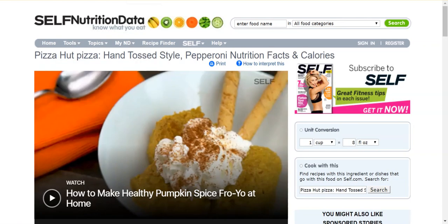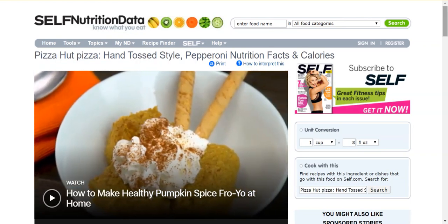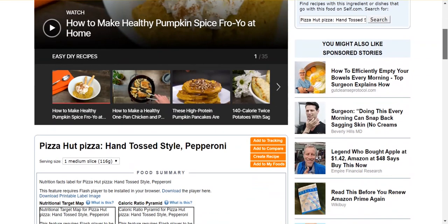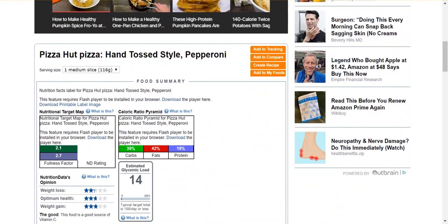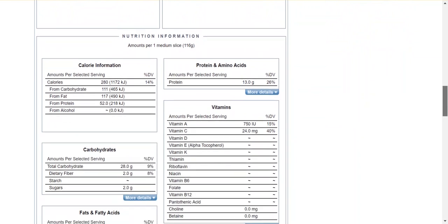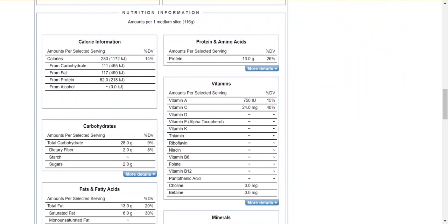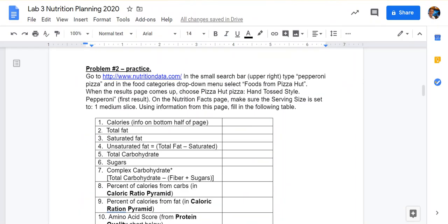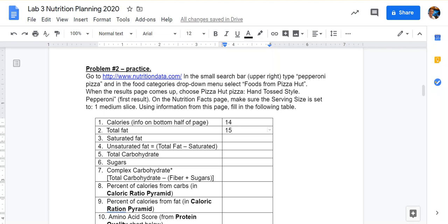The lab directs us to choose the first option: hand-tossed style pizza. Now we're on the results page. This has information similar to a nutrition label and more. We want to analyze one slice of pizza — one medium slice should be the default serving size, but check to make sure it's selected. We're going to scroll down to find information like the calorie content, the amount of proteins and carbs, just like we would on a regular nutrition label. Use this information to fill in the table on page 2 of the lab. When entering your information, it's best just to type your answers in rather than copying and pasting, as this will save you problems that come from the styles used on websites.